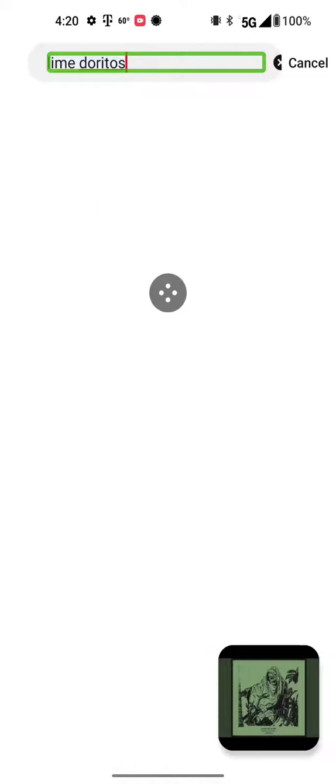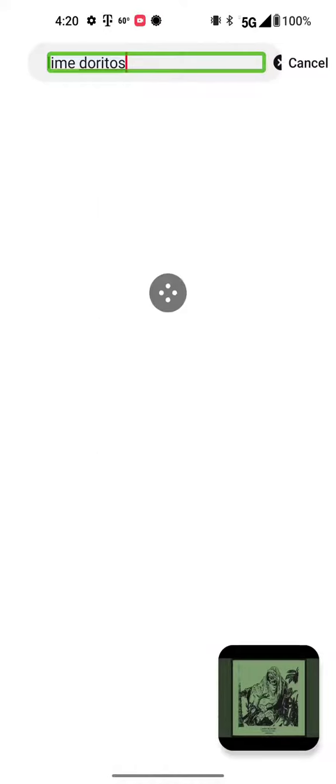Notifications tab, out of list, keyboard hidden. Lime Doritos edit box.